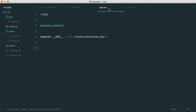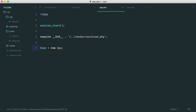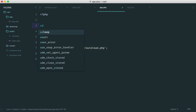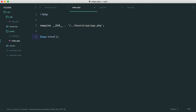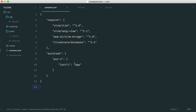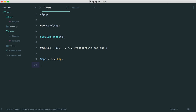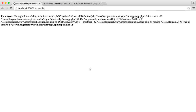Going back to bootstrap/app.php, we say 'use Cart\App' — the file we've just been working on — and then 'app = new App()'. Over in our index.php file, we call 'app->run()'. That's all we need inside index.php. Technically we now have a booted-up application ready to go, so let's head over to the browser and give it a refresh.